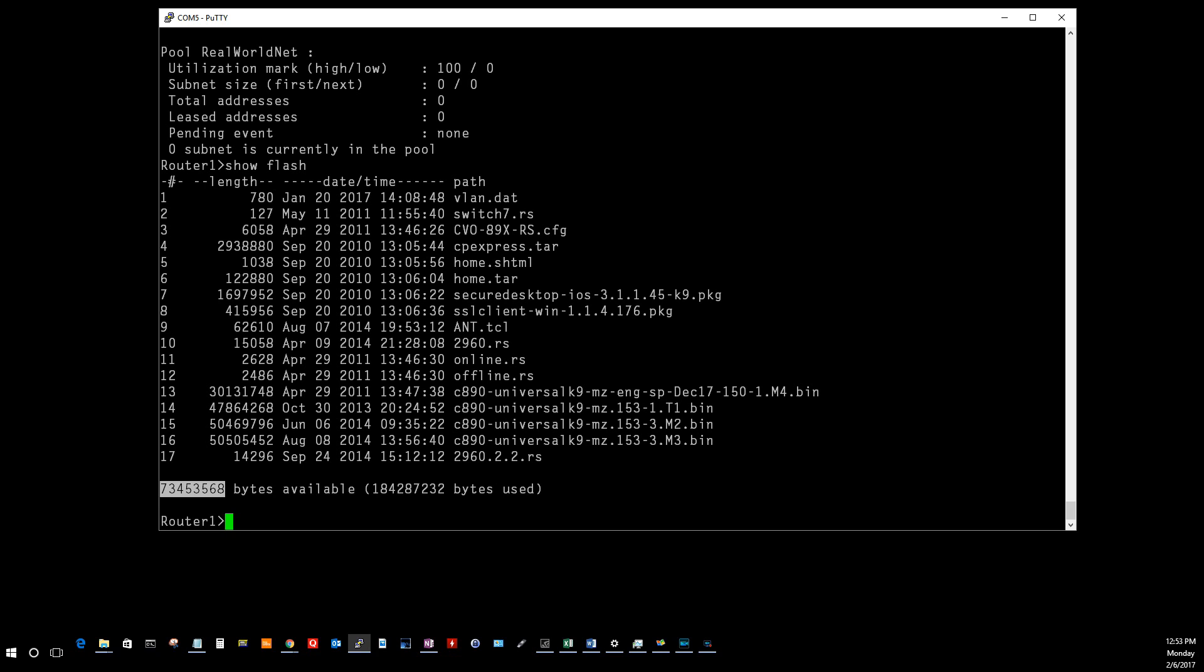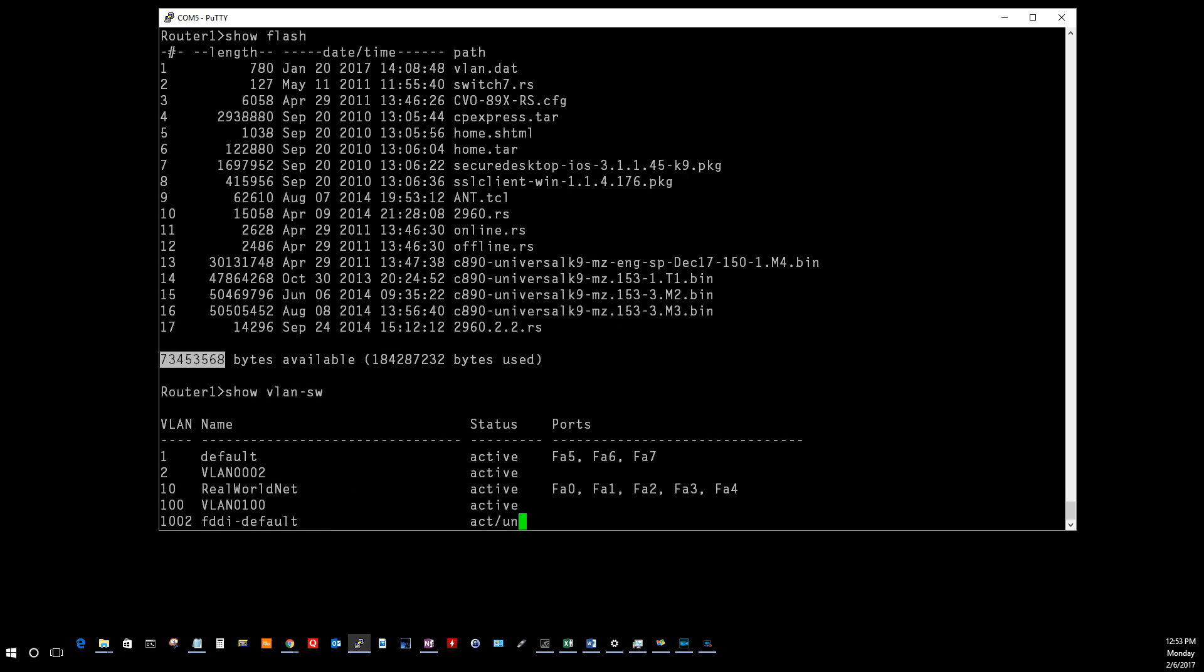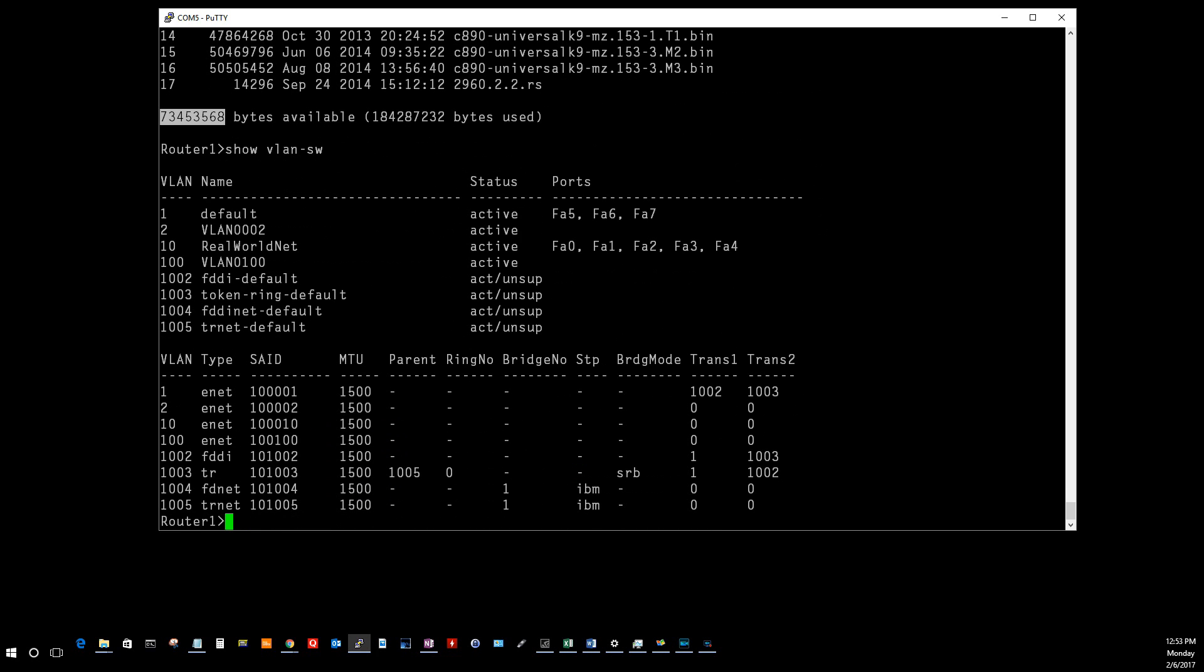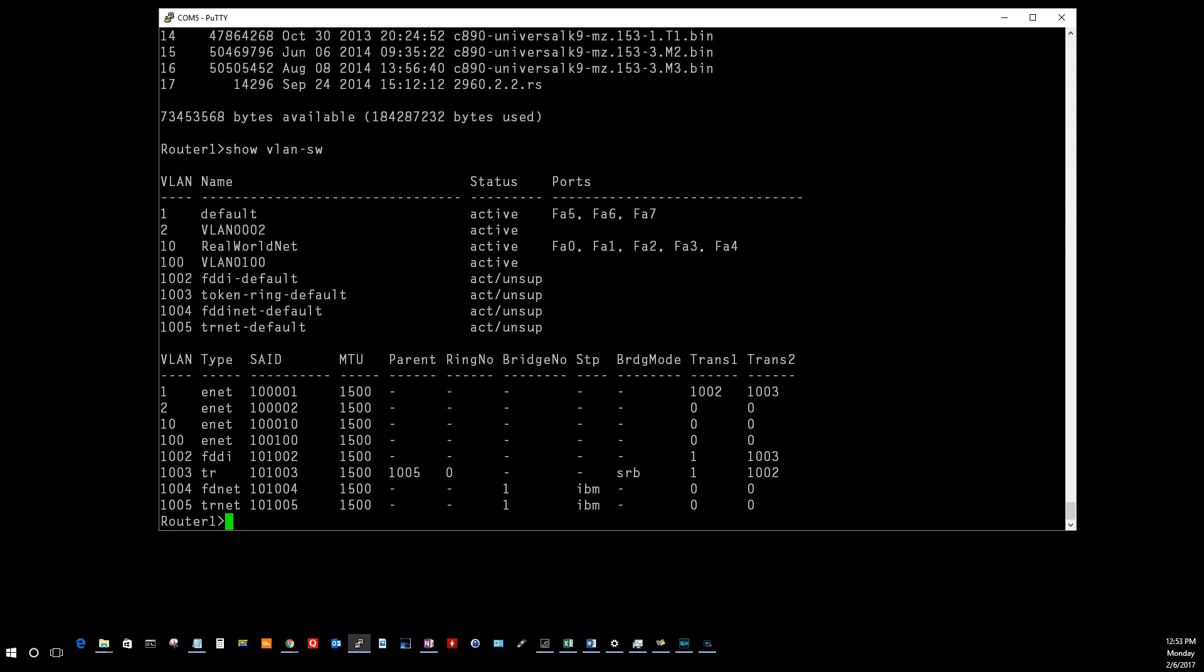Next one is one of my favorites, show VLAN-SW, stands for show VLAN. This will show you what ports are tied to which VLAN. I've got these 1, 2, 3, 4, 5 ports on the back of this router and they are assigned to VLAN number 10, which name is real world net. A really handy way to see what ports are assigned to which VLAN.